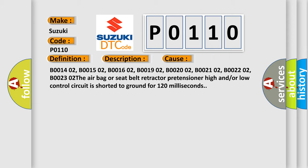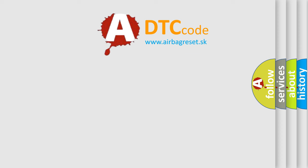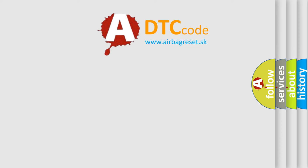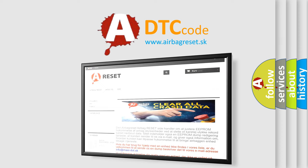The airbag reset website aims to provide information in 52 languages. Thank you for your attention and stay tuned for the next video.